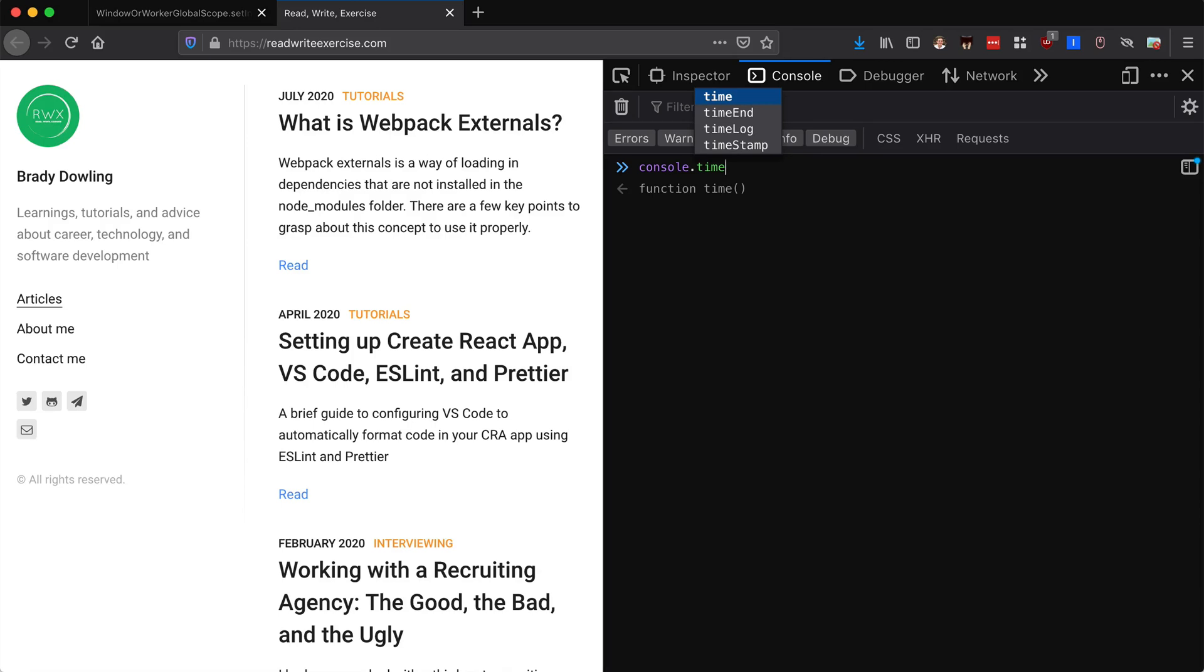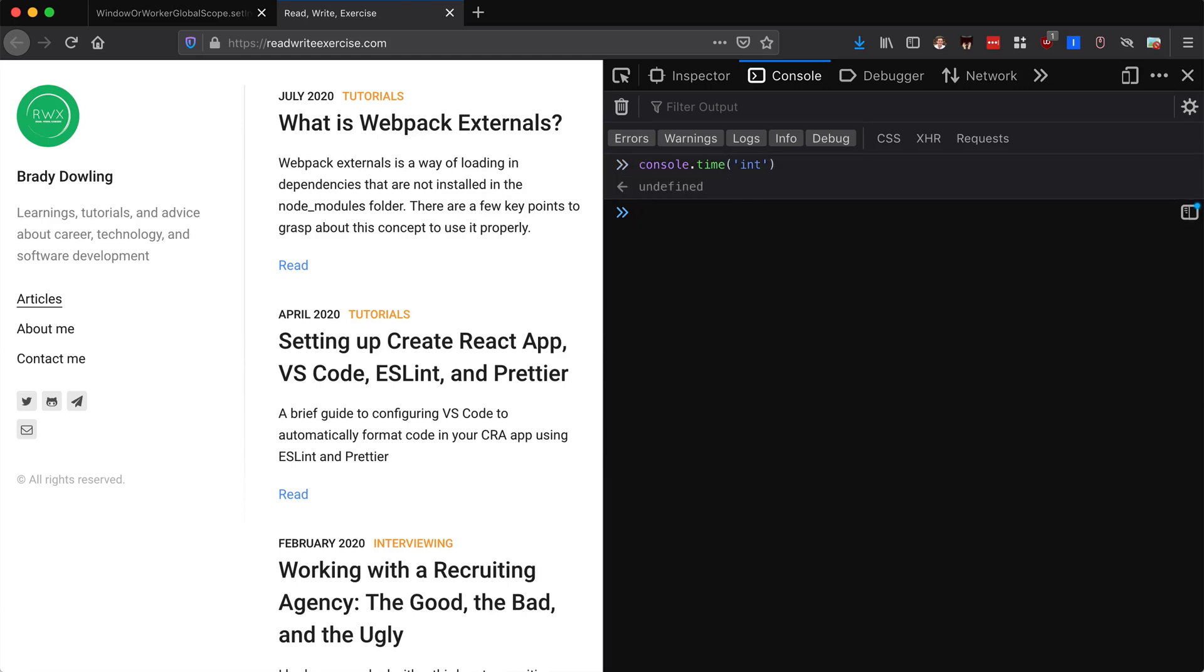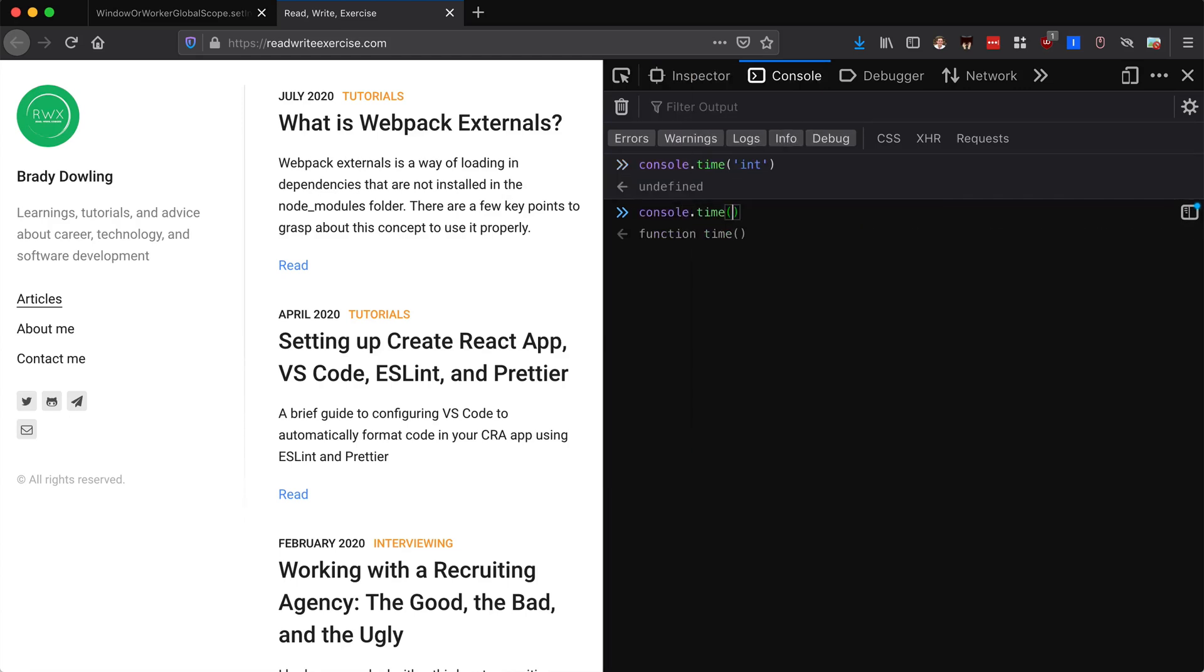To start it's time, and then we can log in the middle and we want to log something and end if you want to end it. So here would start our timer, and then if I say console.time log here, then this is going to tell me how much time has passed since I previously ran this function.